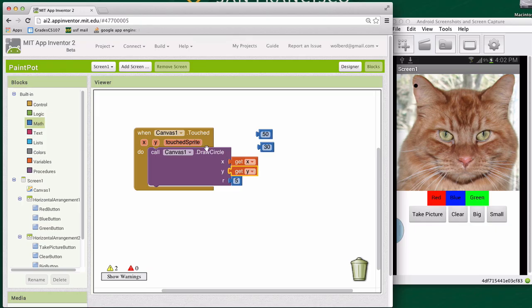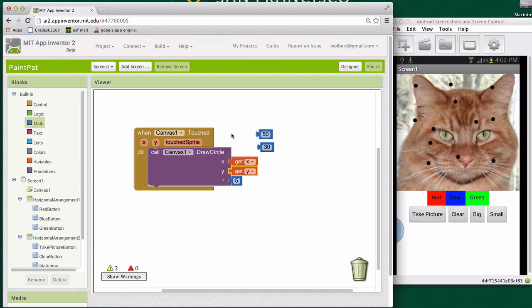And now when the canvas is touched, I'm going to draw a circle right where it was touched. So let me see if it works. I'm touching my phone right now. And as you can see, circles are getting drawn and they're getting drawn wherever I touched. So we've got a draw a circle function. And now the user can draw circles in their app.